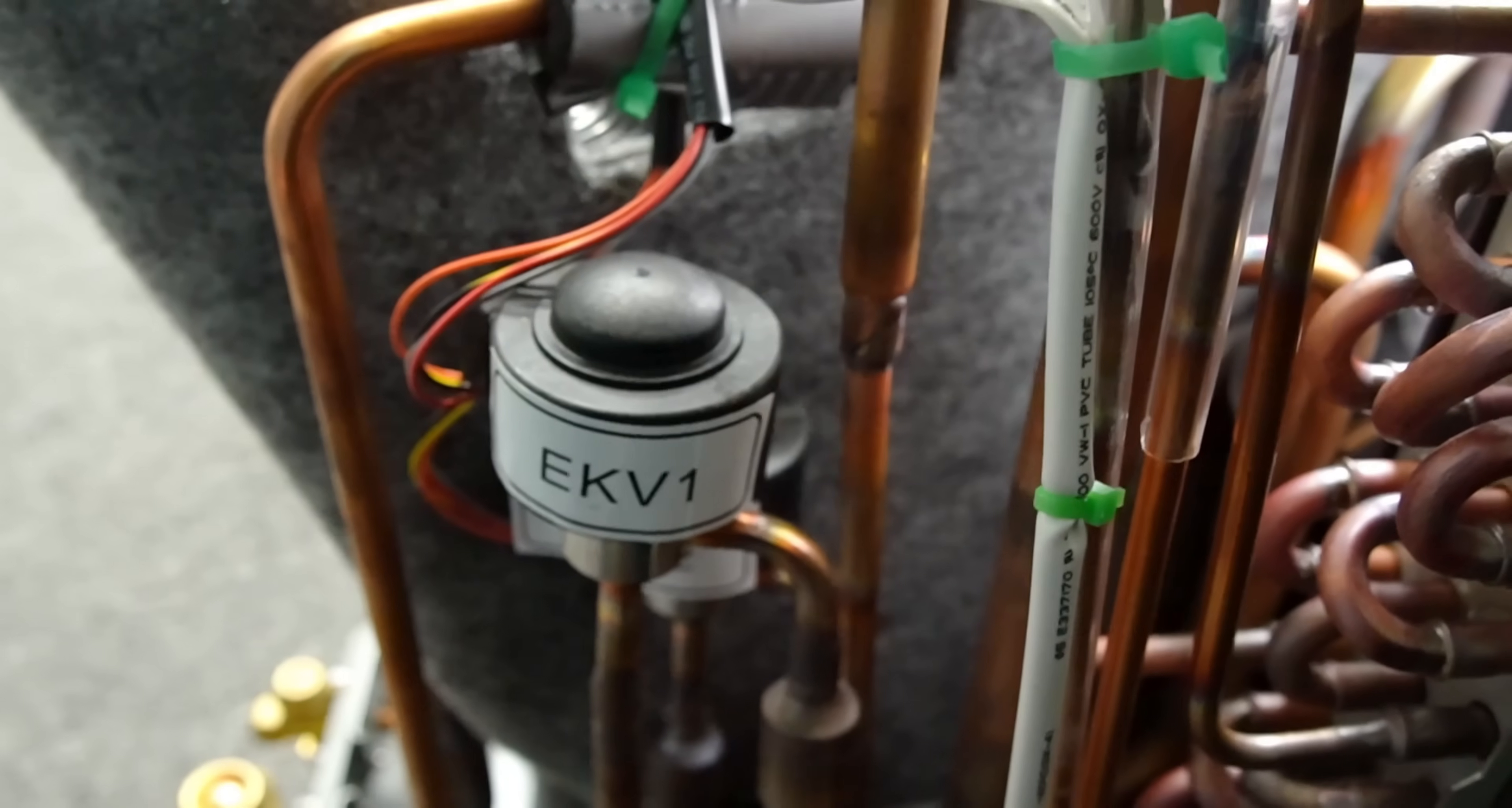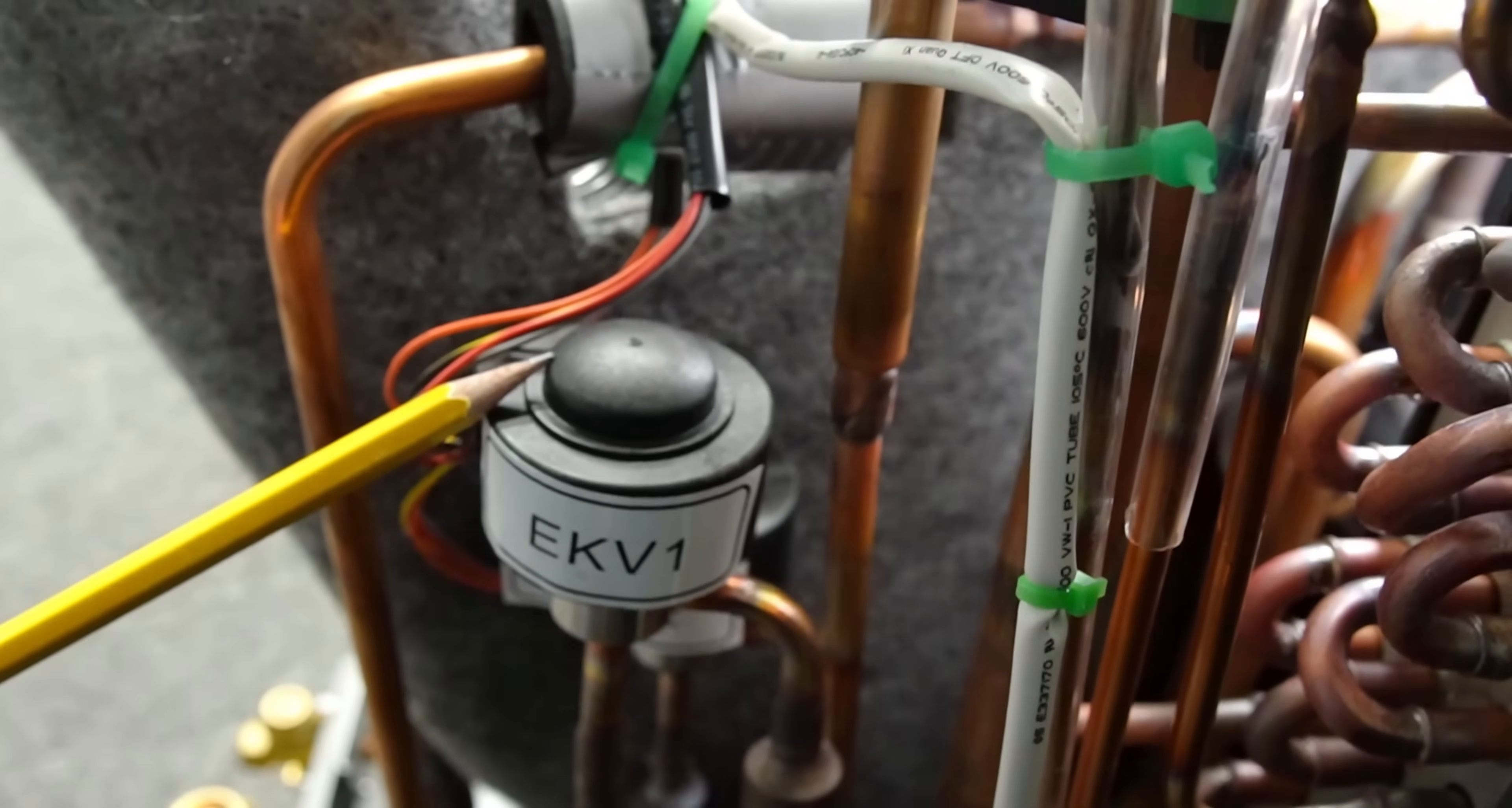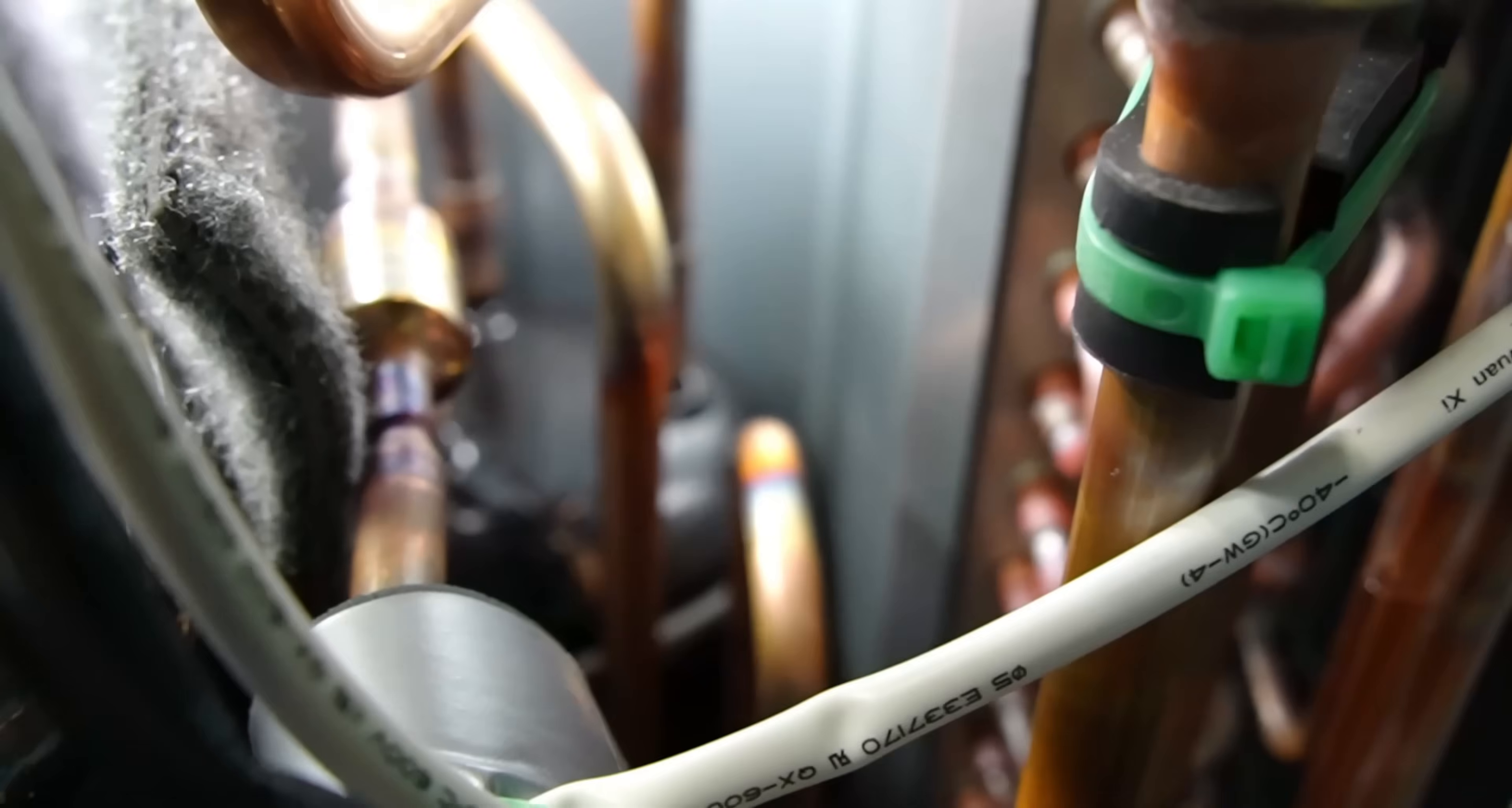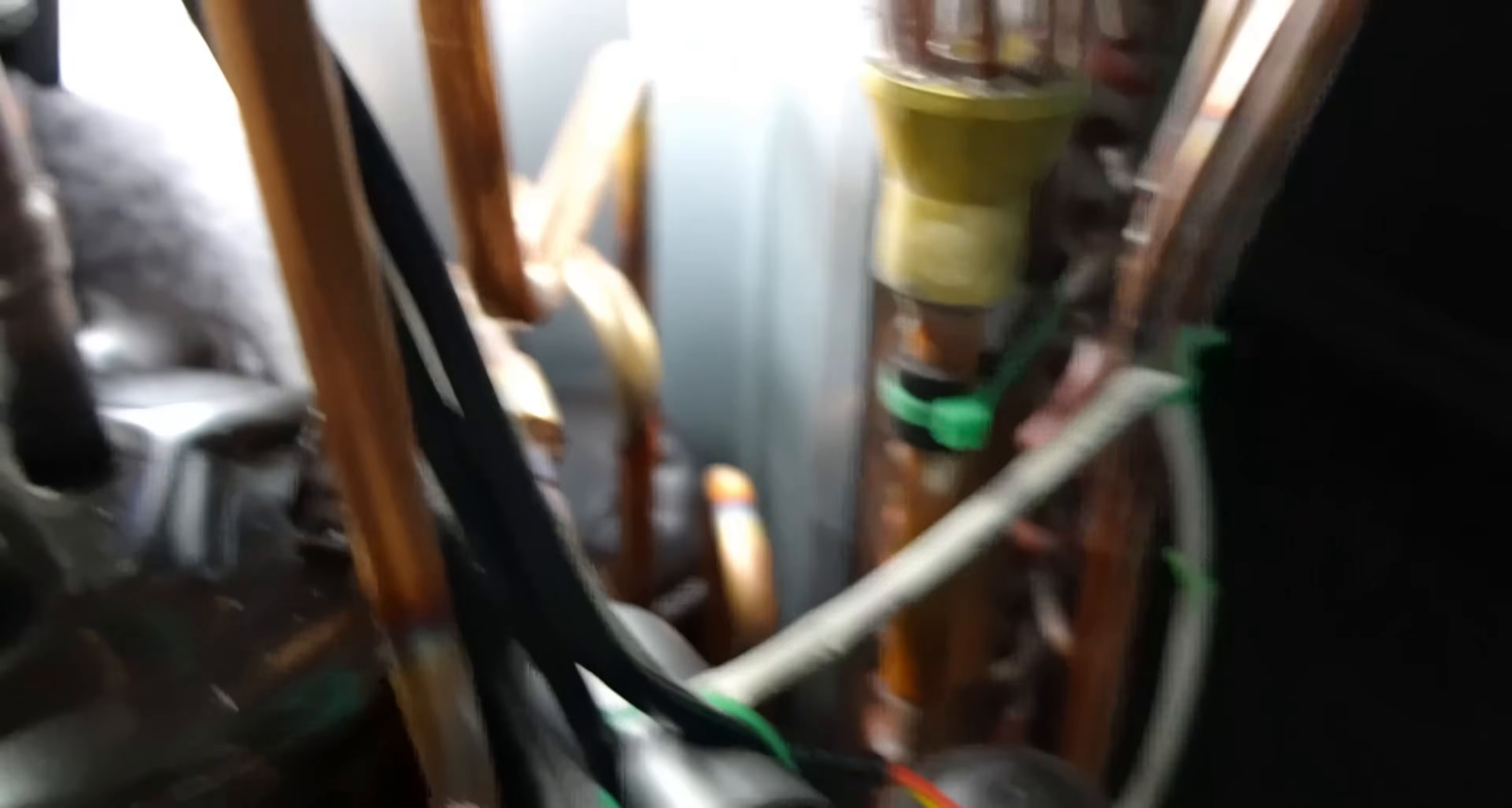The liquid refrigerant leaves your condenser, which is your indoor coil, and travels through this first expansion valve. It then sends a part gas, part liquid into this accumulator. The cameras have a hard time seeing it. That's where the accumulator is hiding, right there.